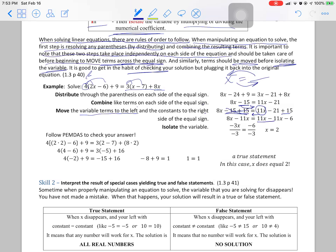The positive 11x needs to move, so we subtract 11x from that side so it goes away. Over here we combine the like terms to get negative 6, and the 11x comes over to this side and combines to get negative 3x. We distributed, combined like terms, moved, and combined like terms again. We are left with negative 3x equals negative 6.